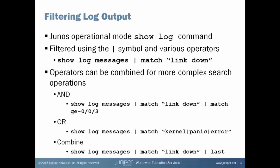In this example, I'm only going to see log entries that contain the string link down and also giggie003. I can OR a show log output, show log messages, and in this case, to begin an OR, it's simply one pipe match, followed by the values you would like to search for, separated by pipes, and surrounded by quotes. So show log messages, pipe match kernel, OR panic, OR error will display log entries that contain any of those three strings.